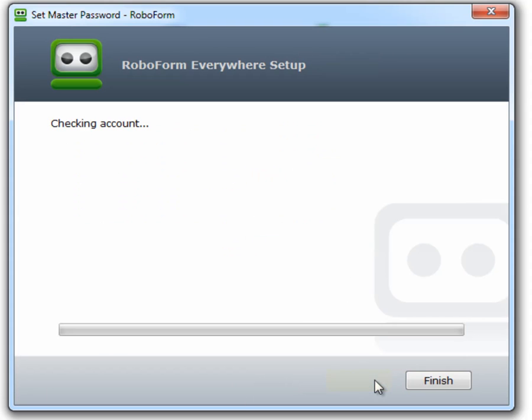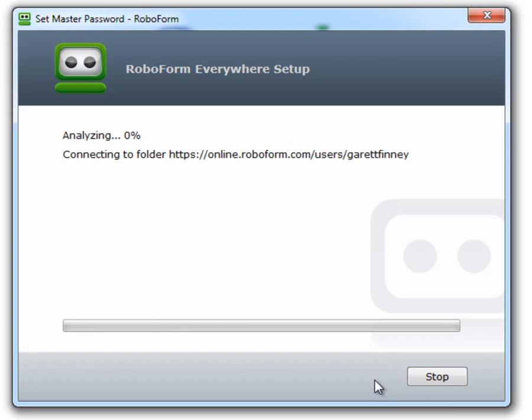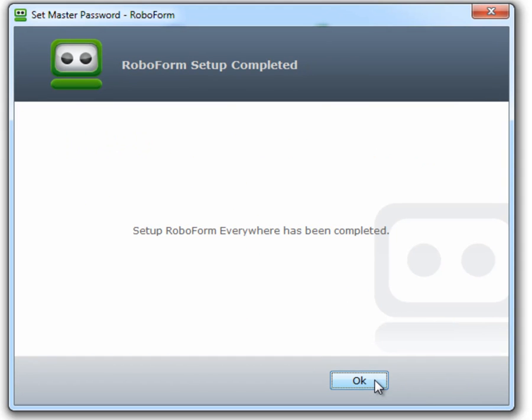Your RoboForm Everywhere setup has completed. Now you will need to set up a new master password. Click OK.